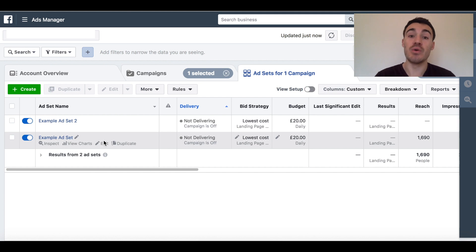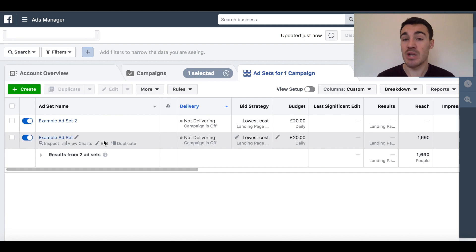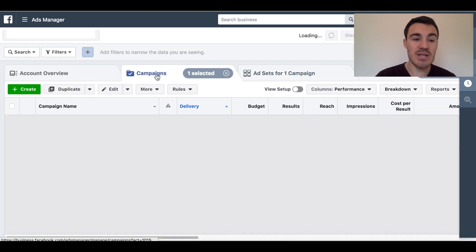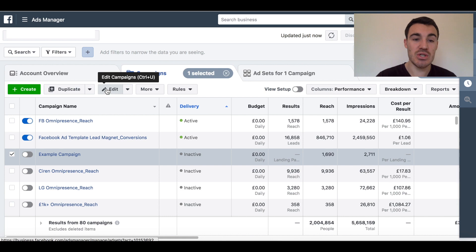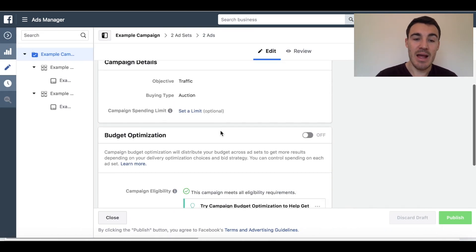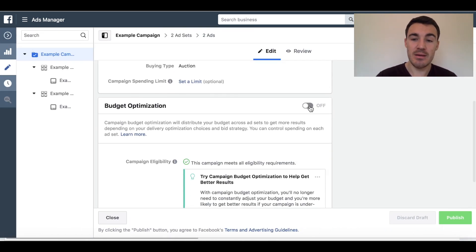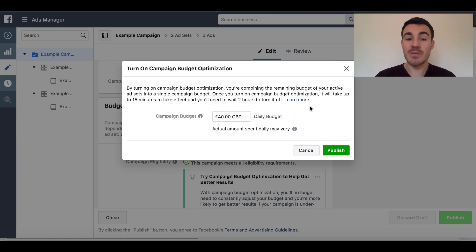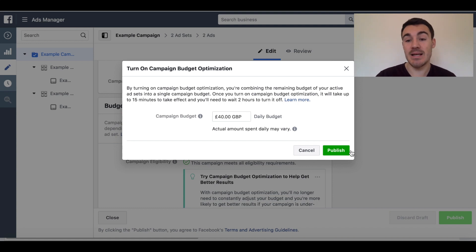So it's a really useful feature if you've got multiple different targeting options that you want to use and you don't know which one's going to work best, and you don't want to have to be in your own ad account every day making manual adjustments yourself. You can leave it up to Facebook more so. The way you set this up, once you've got a campaign created, is you simply click edit at the campaign level, and you'll see the budget optimisation option — turn that on.